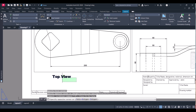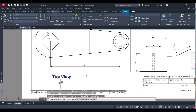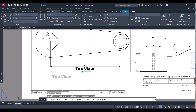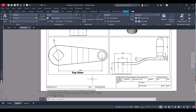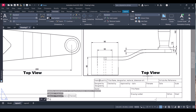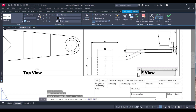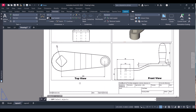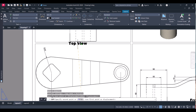Now you can move the text anywhere. Copy it, then edit the text to say 'Front View'. Copy again for additional view labels.